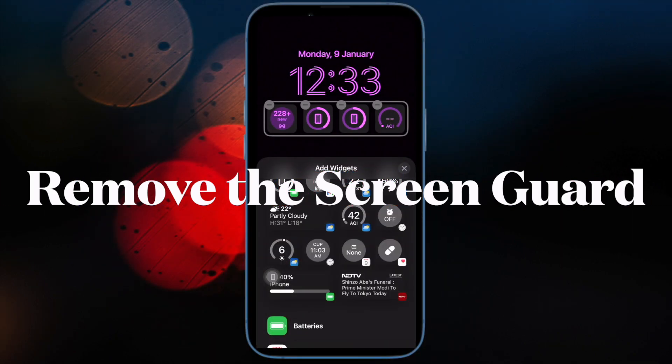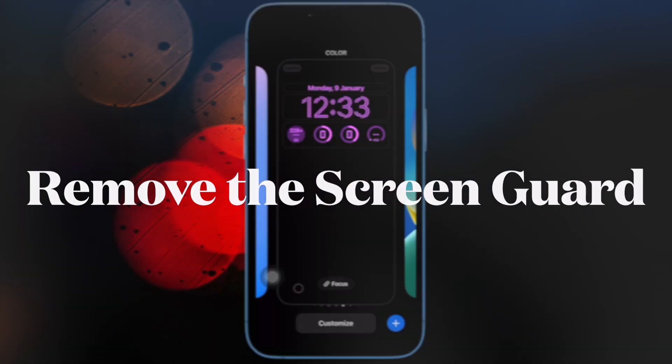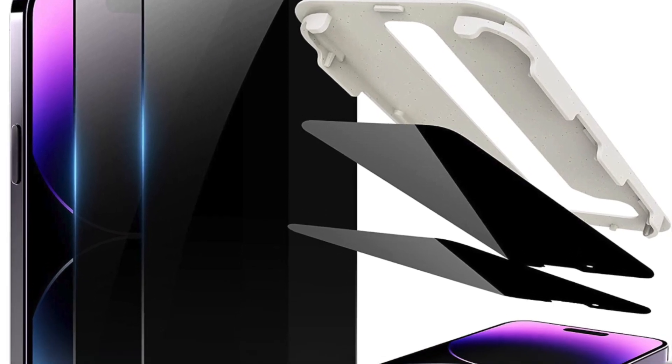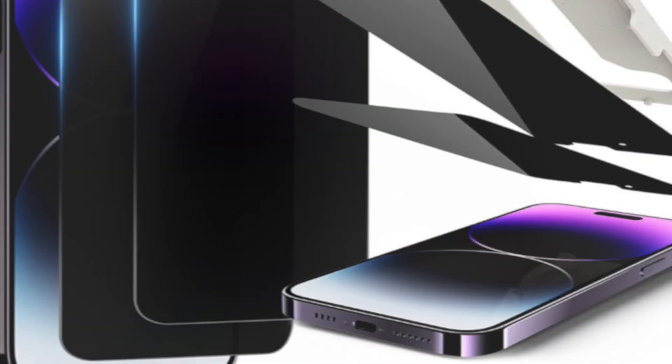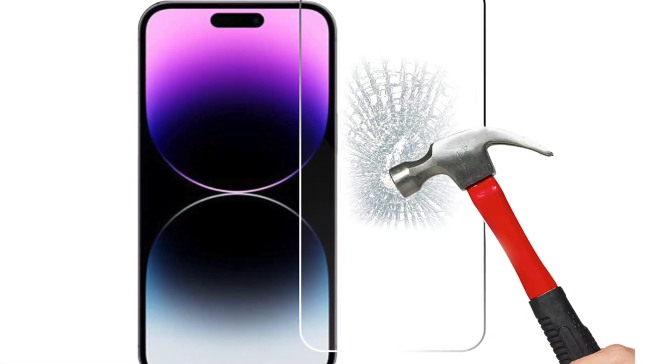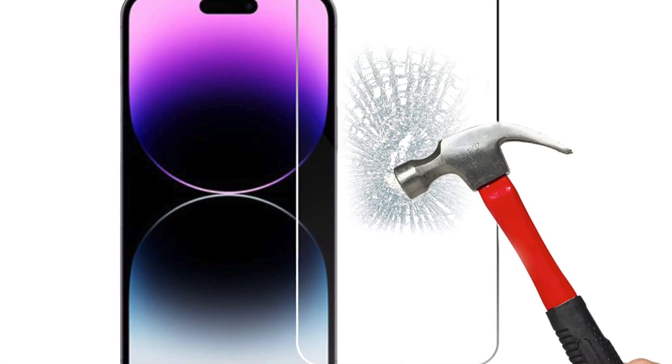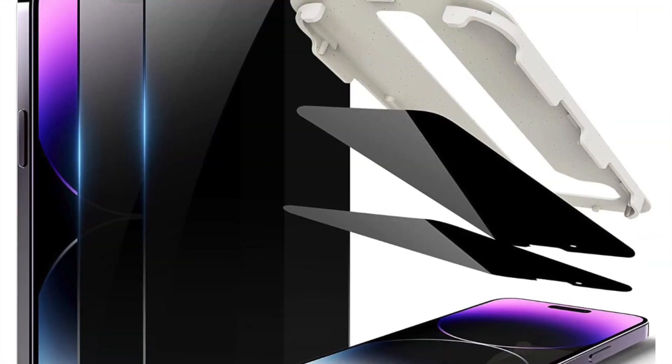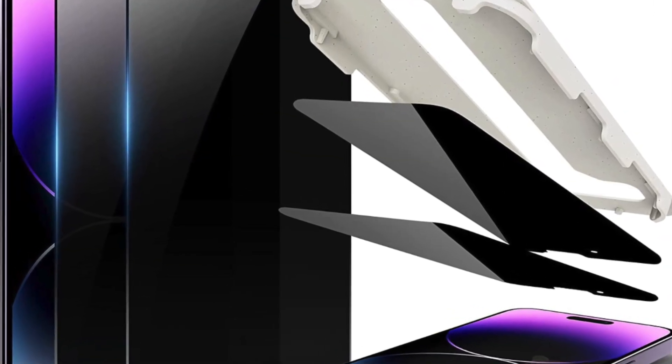Next up, I would suggest you remove the screen protector from your device. Most cheap screen protectors tend to become unresponsive when they get old. So remove the screen guard to check if the problem is with the touch screen or the screen guard itself.